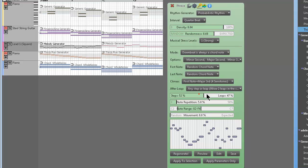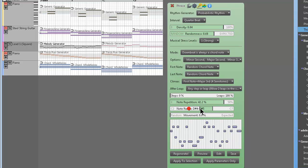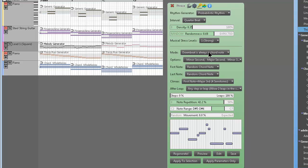Yeah, it's just crazy. Look at all this, you just play with this. Increase the note range if you want, decrease the density. Okay, you get the idea. It's like whoa, okay, that's just probabilistic rhythm. I didn't even check the other ones yet.